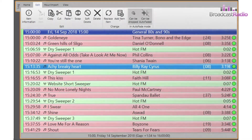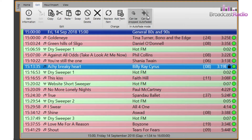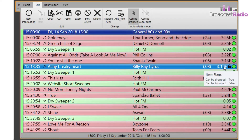The other buttons allow you to change whether an item can be dropped or faded early when in auto fade mode. If the button is dark grey it is on, or yes, or in computer language true, as shown when you hover the mouse over the duration field.